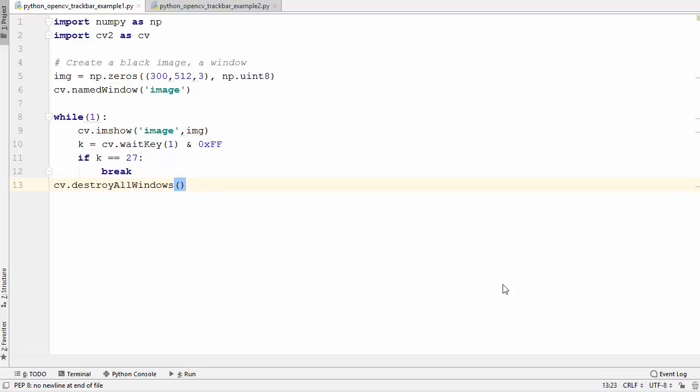Hey guys, welcome to the next video on OpenCV tutorial for beginners using Python. In this video we will talk about trackbars in OpenCV. Trackbars are really useful whenever you want to change some value in your image dynamically at runtime. Let's see how we can use trackbars in OpenCV.